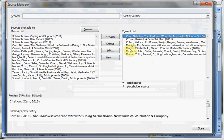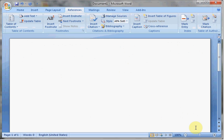I now have seven sources listed for my current document. That was all that I'll be using for now, so I can hit Close and I can begin to write my research paper.